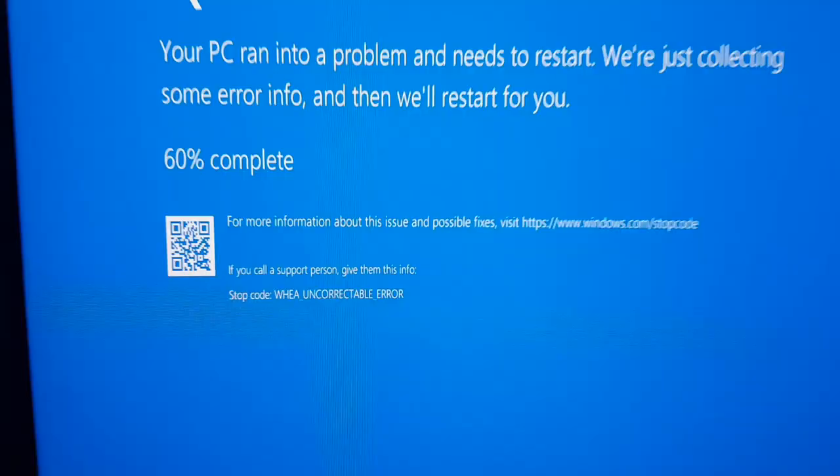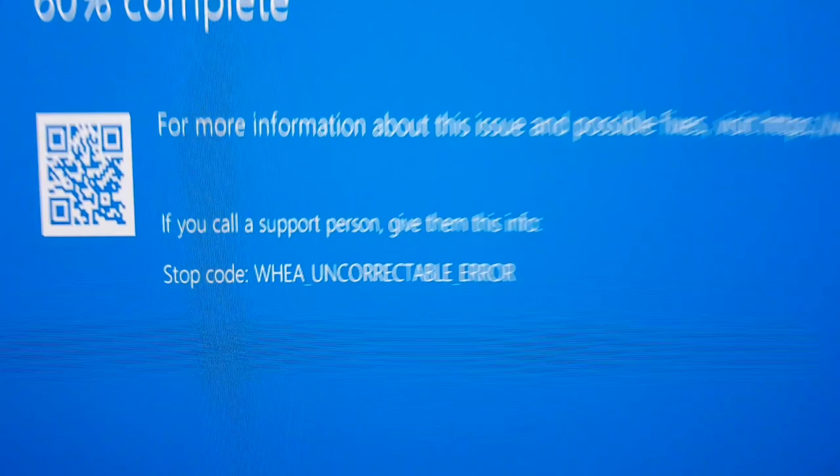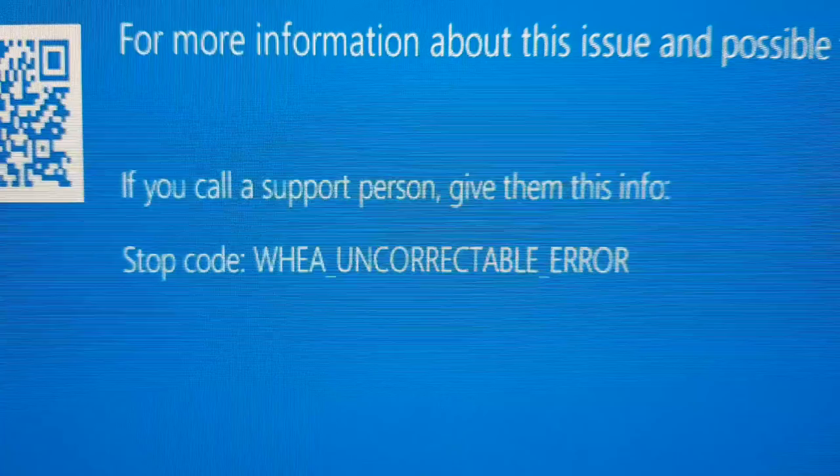It's my first day back to work after being overseas and at VidCon, and this is my welcome home — says the computer. Someone smarter than me tell me what this means if it's not RAM, because I feel like it's either my motherboard or CPU, and that's scary.